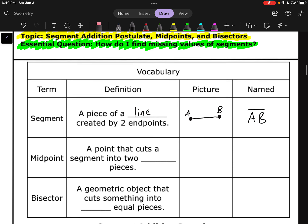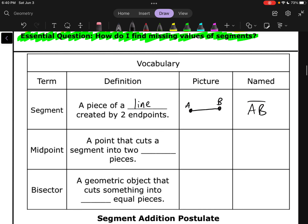Next up, a midpoint. A midpoint is a point that cuts a segment into two equal pieces. So if I take segment AB and place a point in the middle, call it M, it cuts it into two equal pieces. We mark those equal pieces with little tick marks. In this case, my midpoint is M.